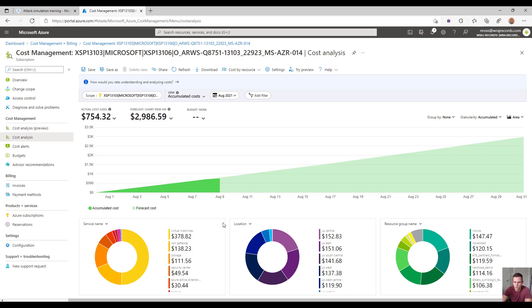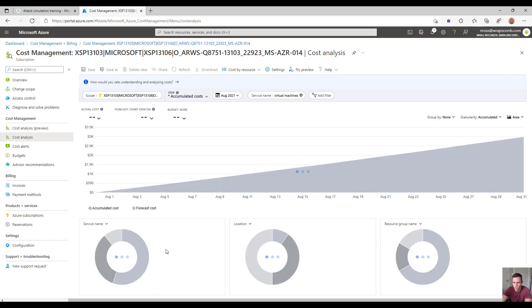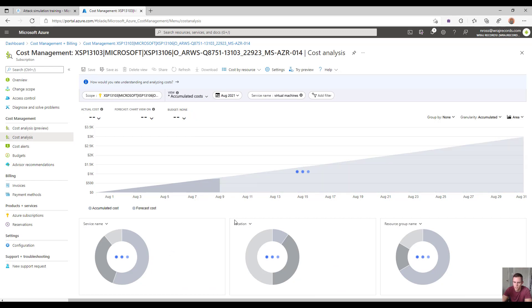Within here, you get to drill down into high-level meter categories, locations, and regions, or resource group names if you wanted to drill into particular subsets of the subscription itself.